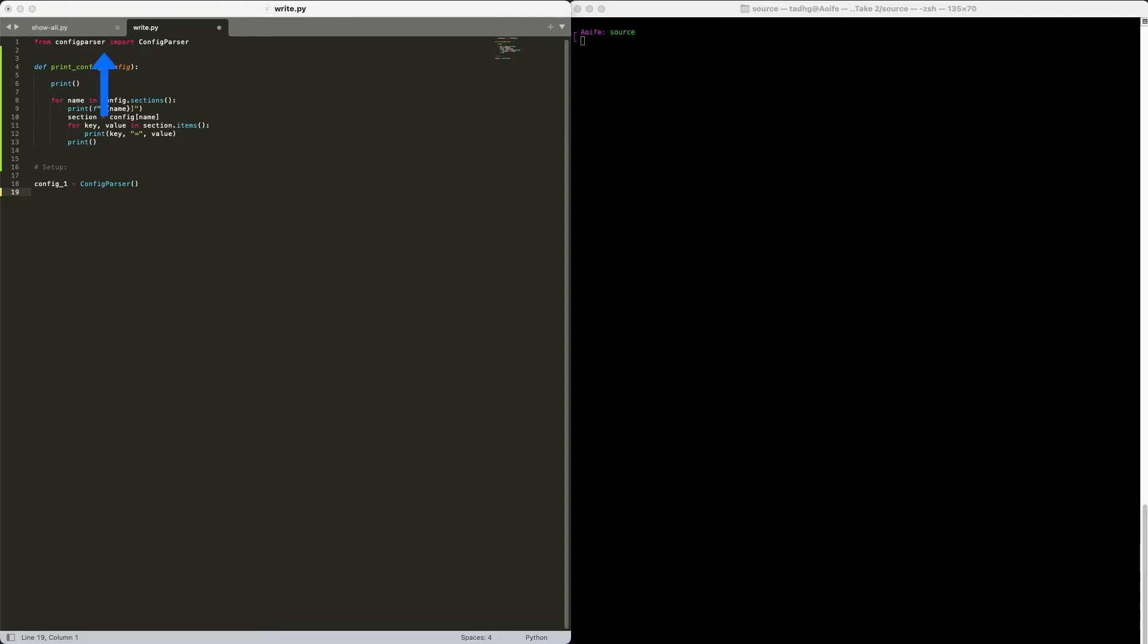Again, start with our import statement, and instantiating our ConfigParser. Now our new config object is currently empty. Let's start adding a few things to it.